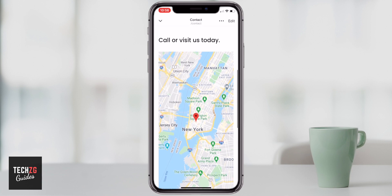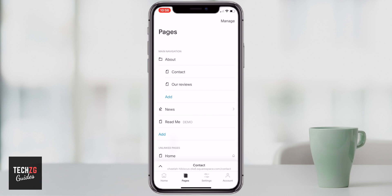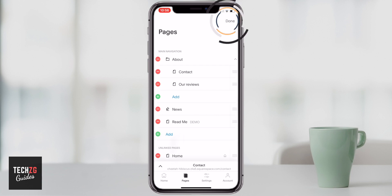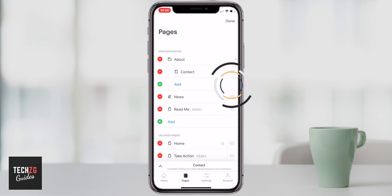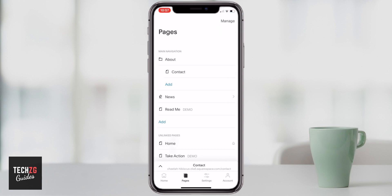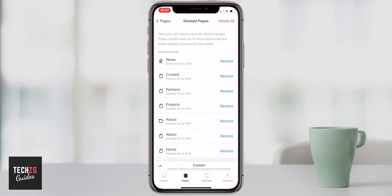I'm going to manage my pages and delete the 'our reviews' page by pressing the red button and confirming. That page is now gone. If you delete a page by mistake, you can press done and go down to the recycle bin at the bottom — there are pages in there that you can restore really easily. That's a great safety option.